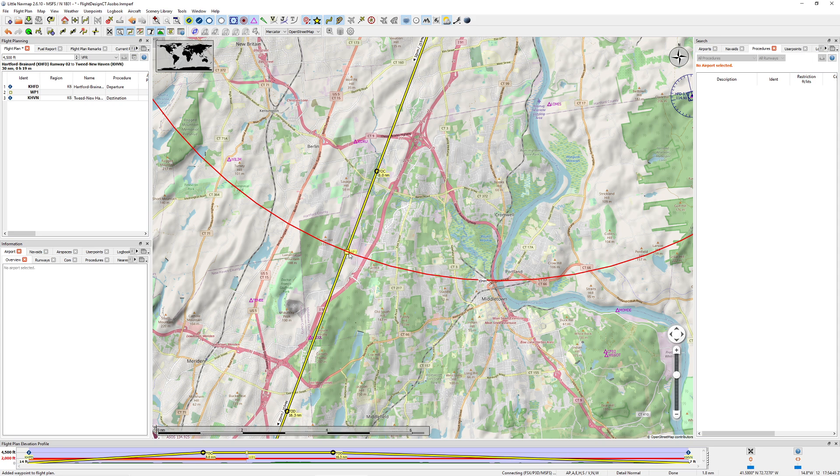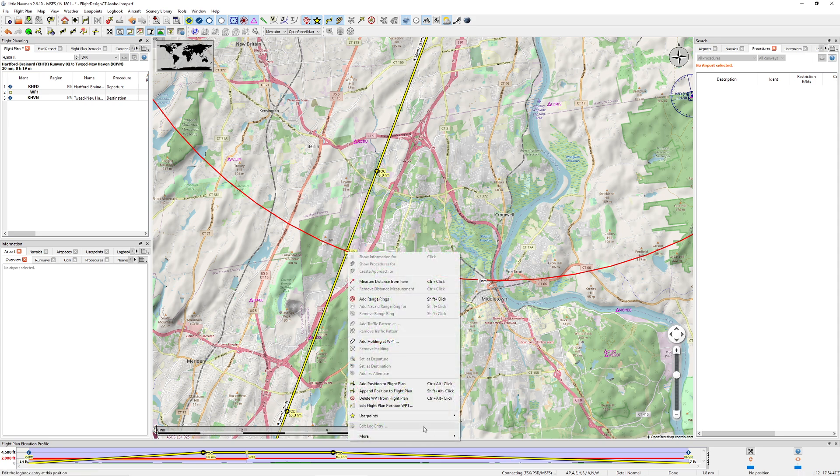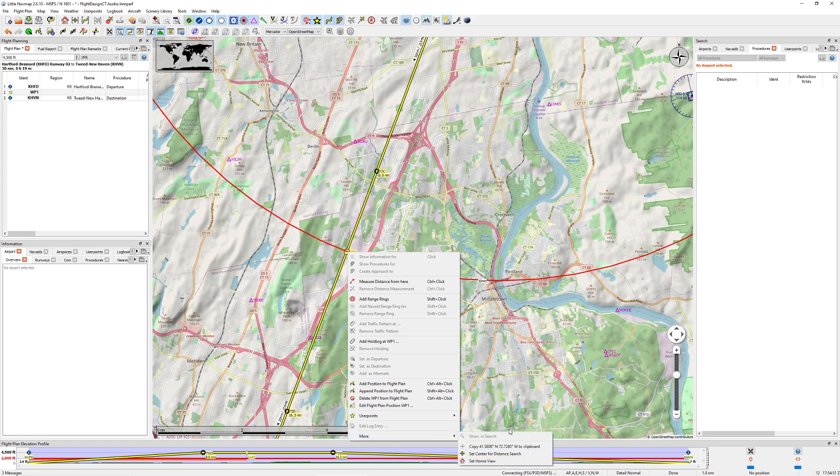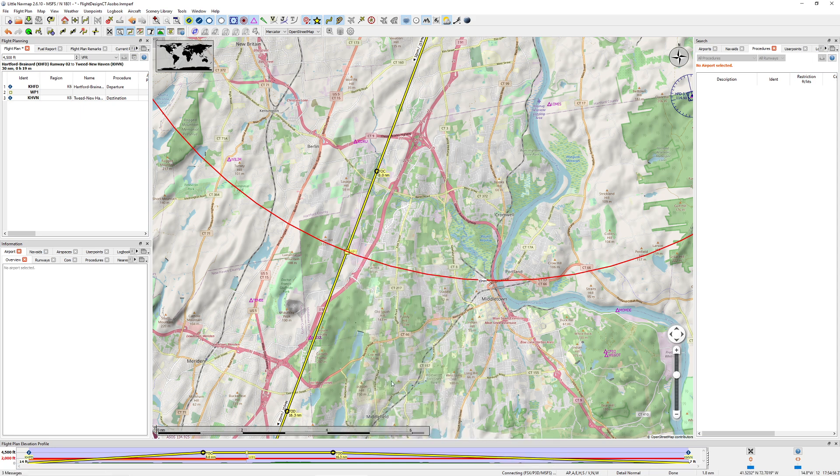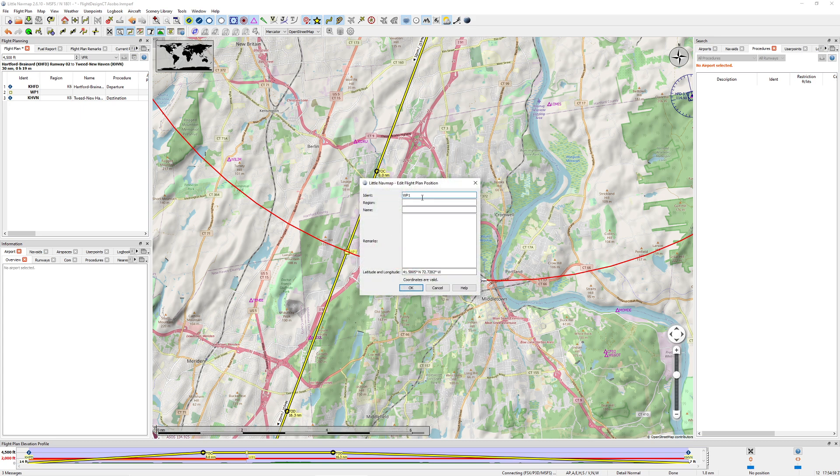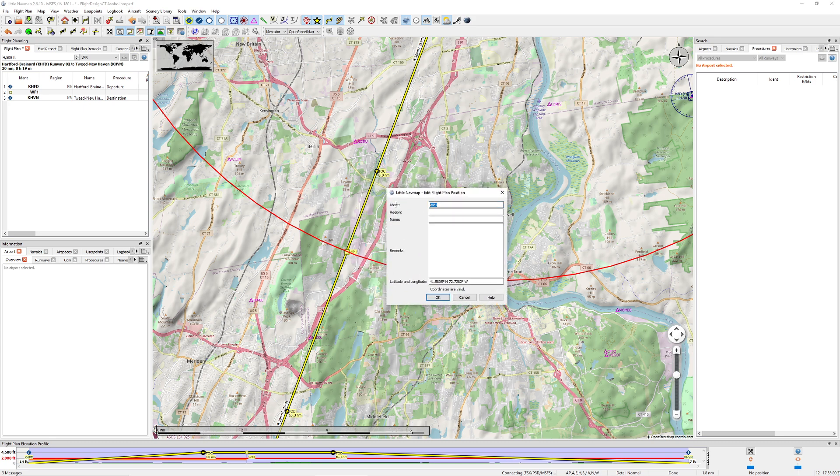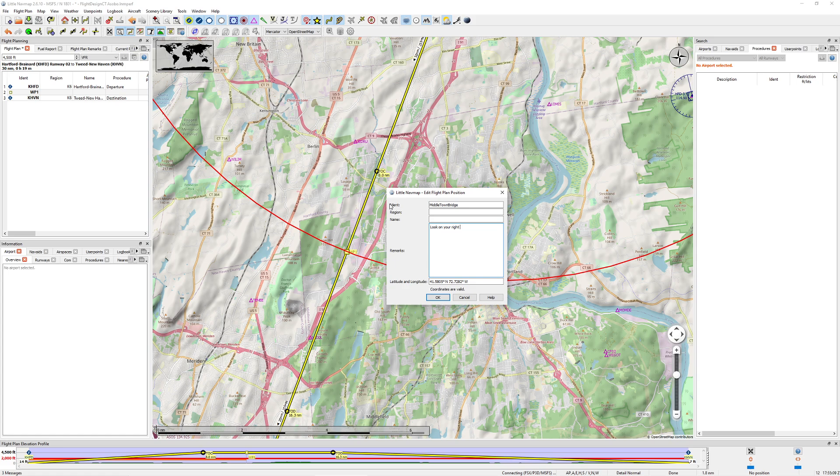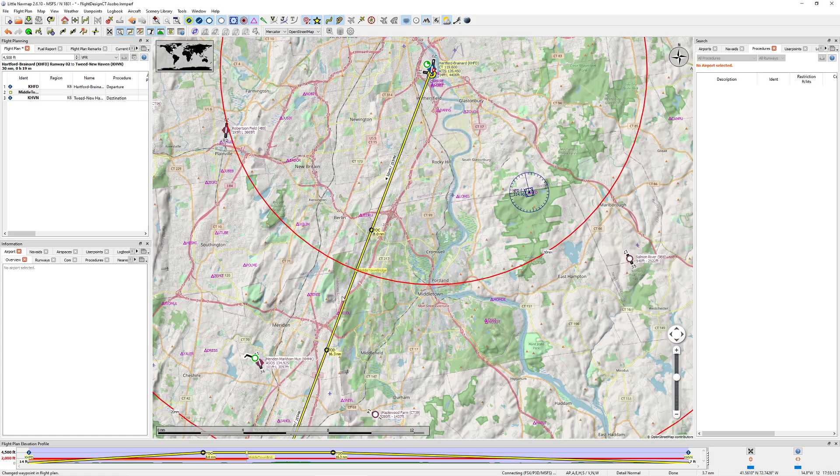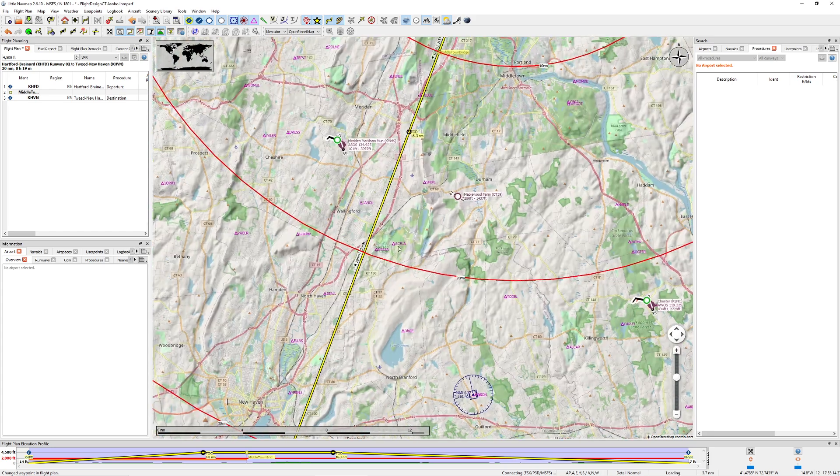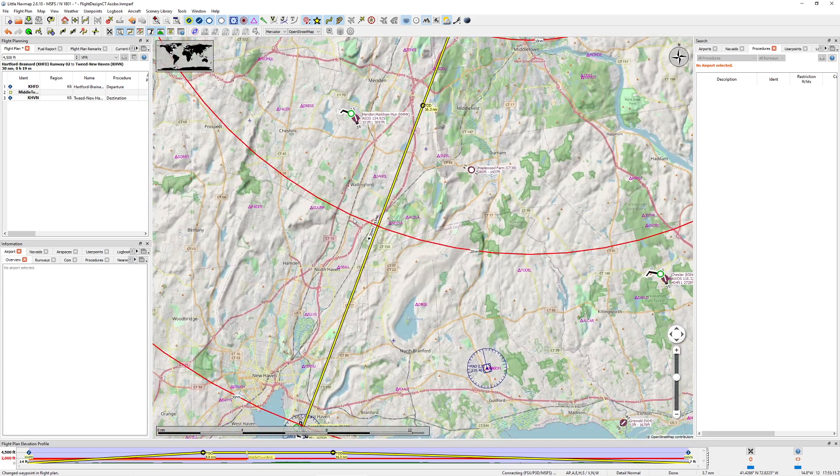Now, when I do that, it's going to mark this little position right here. You actually have the ability to center on that. You can also copy the coordinates under the clipboard if you're trying to pass it somewhere else. The other thing that's nice is you can come down here where it says Edit, and you can give this a name. We'll call this Middletown Bridge, and we'll say look on your right for the bridge. So now we have our waypoint and we know exactly where it is.